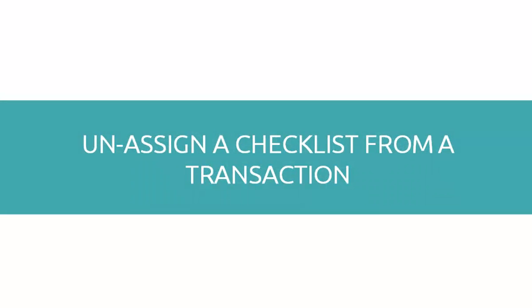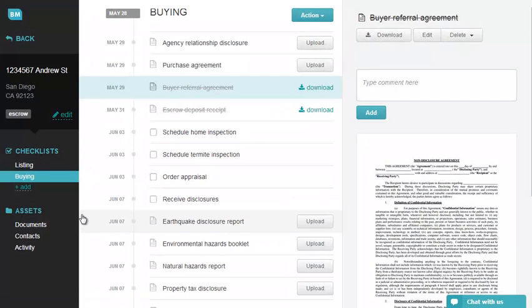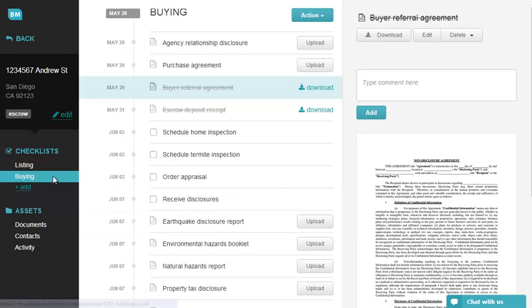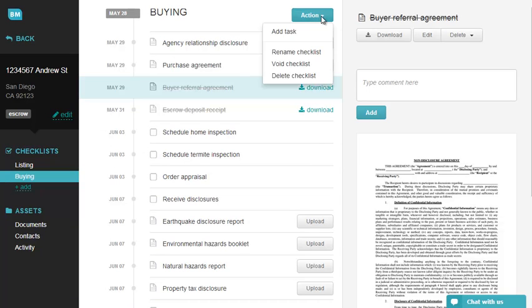Number two: unassign a checklist from a transaction. If you assign an incorrect checklist, access your transaction, open the checklist that you want to unassign, click on Action, and then select Delete Checklist.